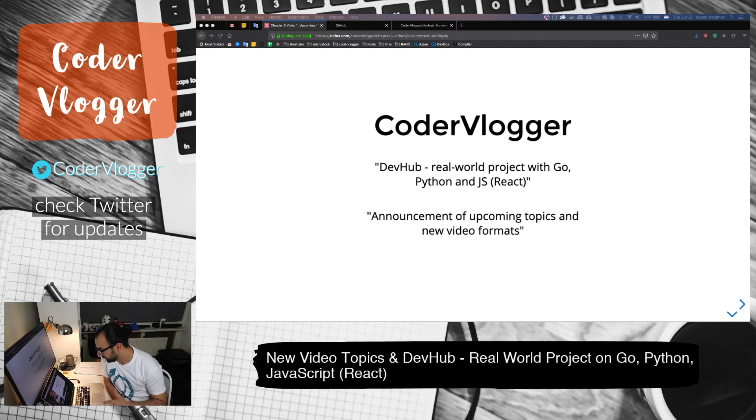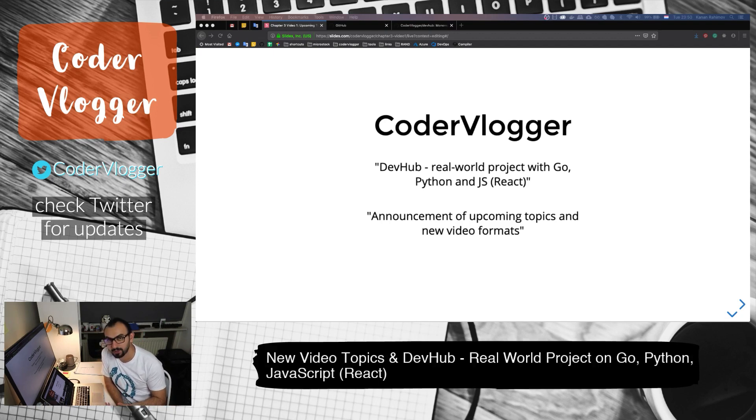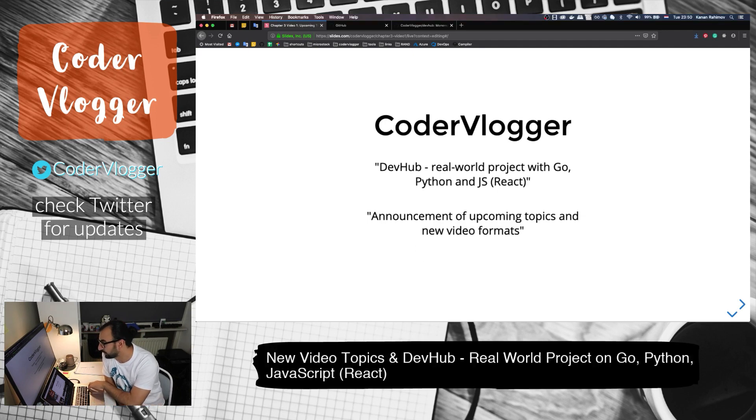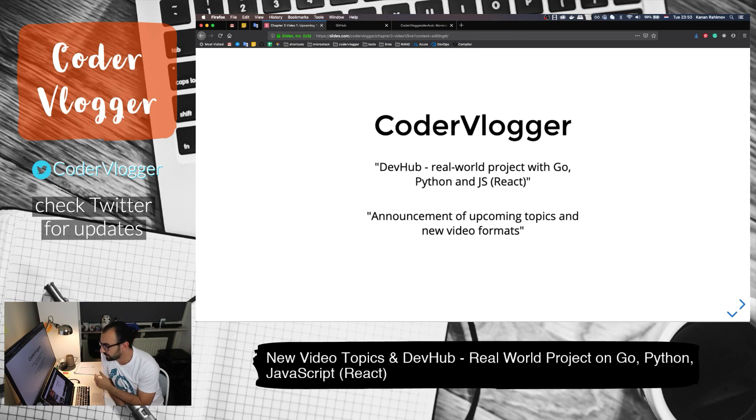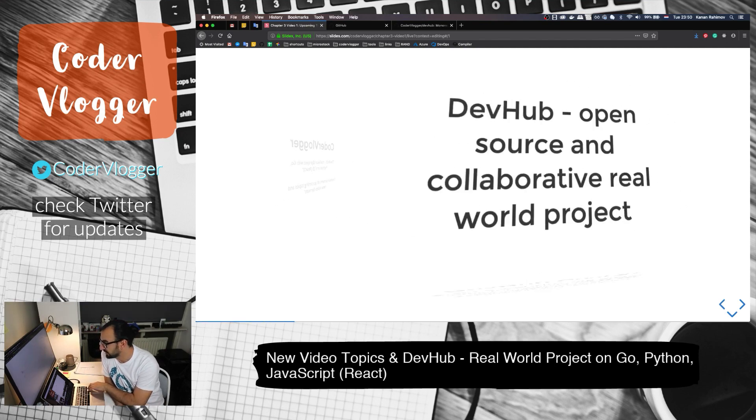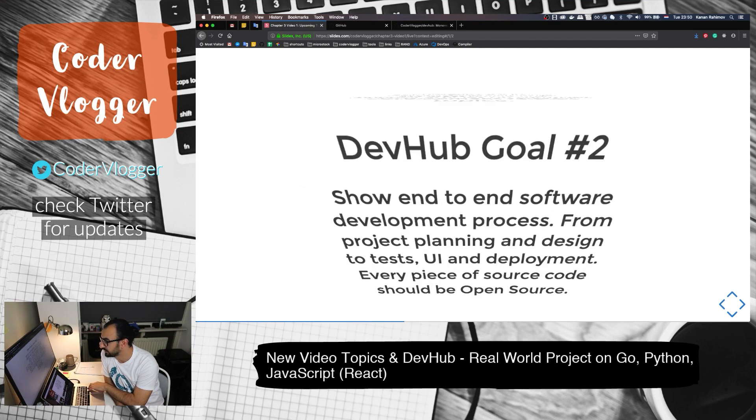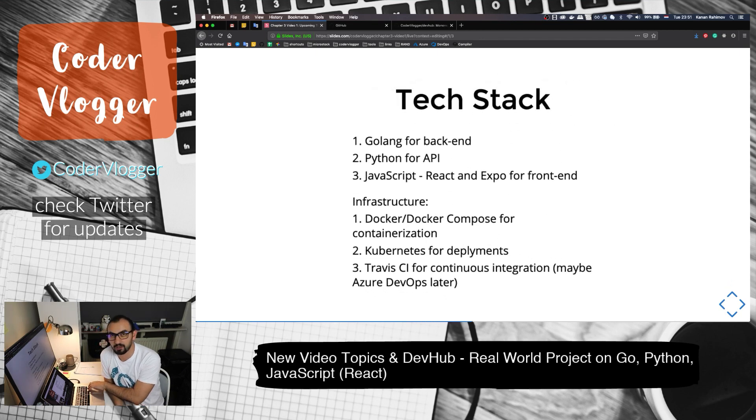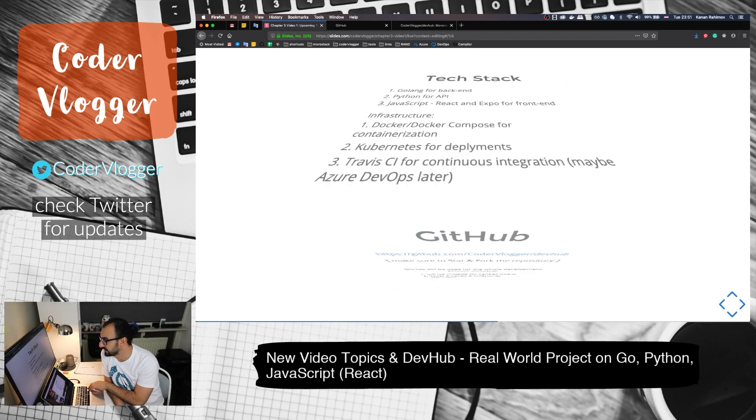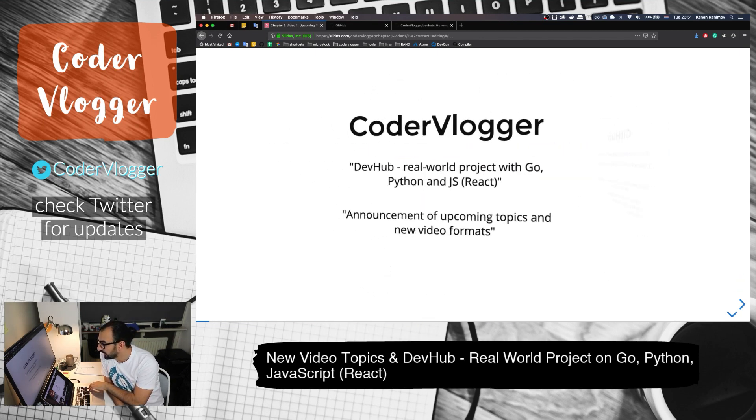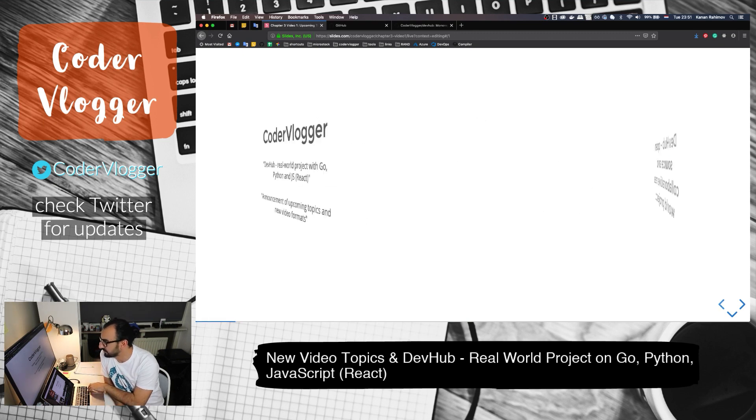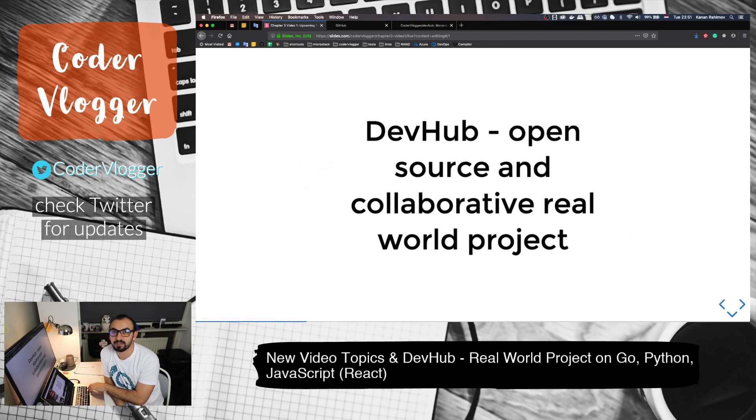Hello guys, welcome back. This video will be in two parts. The first part will focus on the project, our real-world project, which we'll discuss in detail with aspects like the goal of the project and tech stack. The second part will be about announcements regarding what will be next in terms of videos.